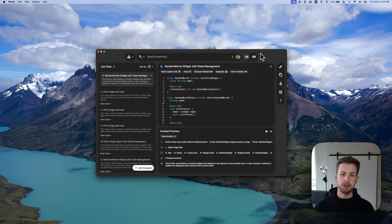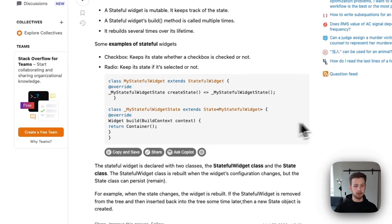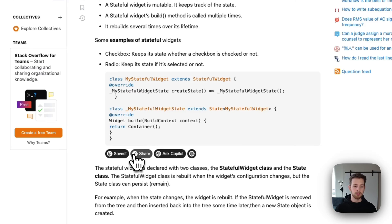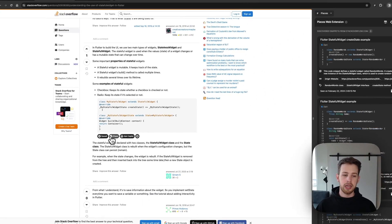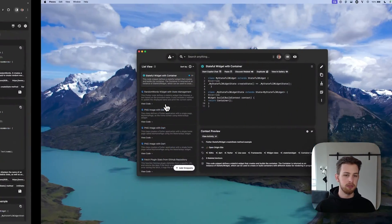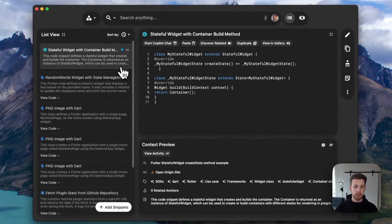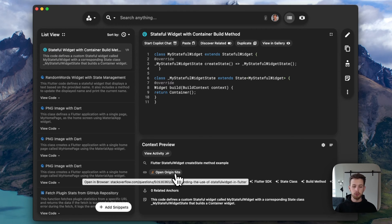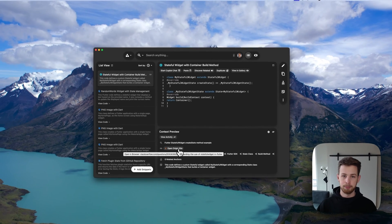Let's say you find a useful snippet on Stack Overflow and want to save it for later use. It's a simple click of a button, and you'll notice that if you come back to the desktop app, it's saved and has been enriched. And of course, we always save that origin site for you when you're referencing it later.